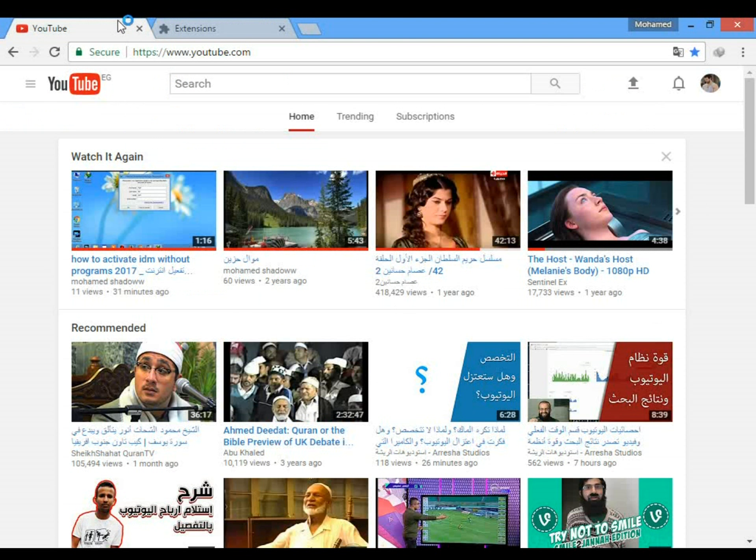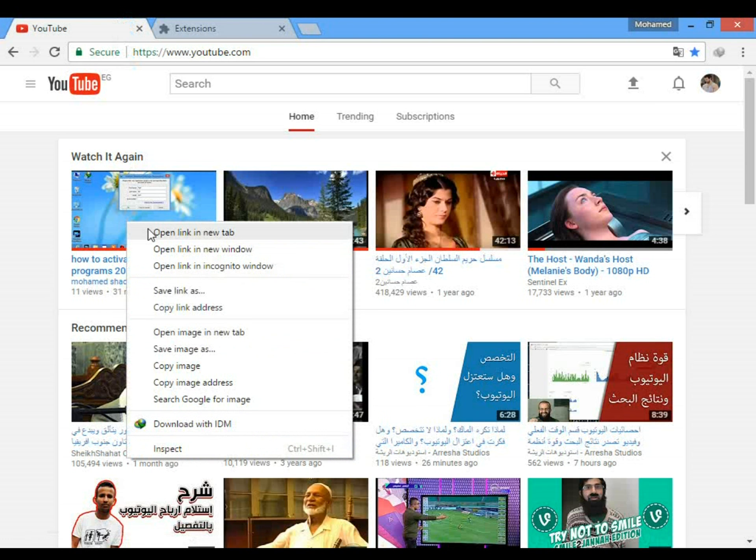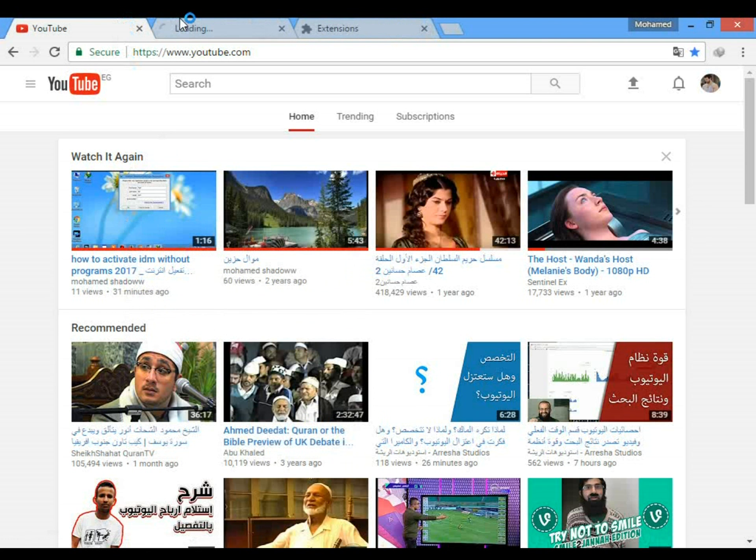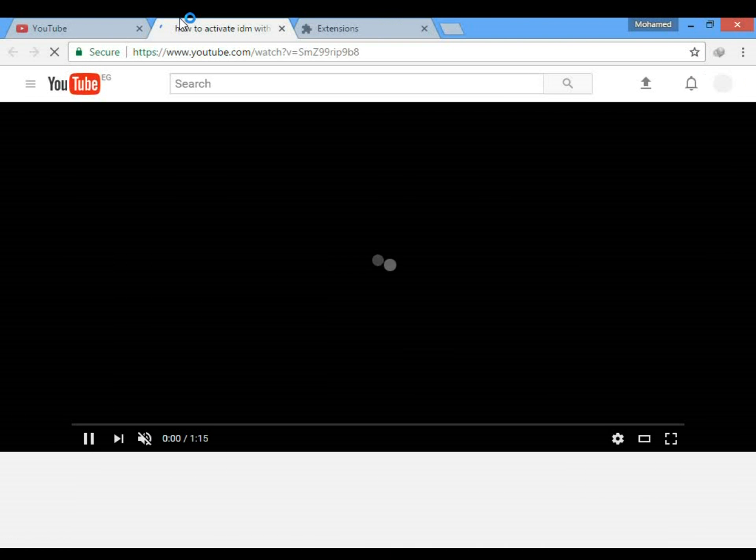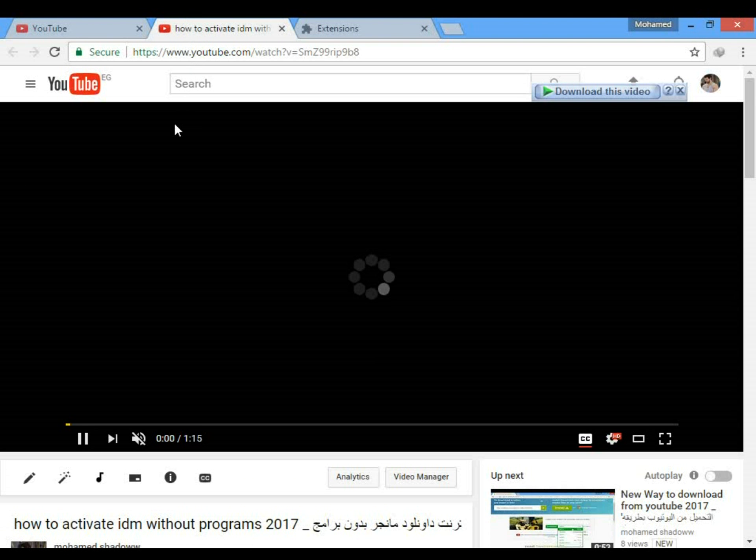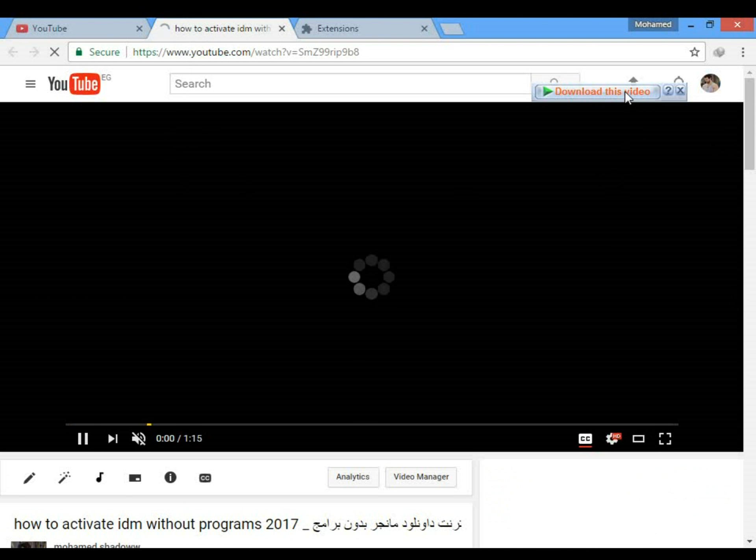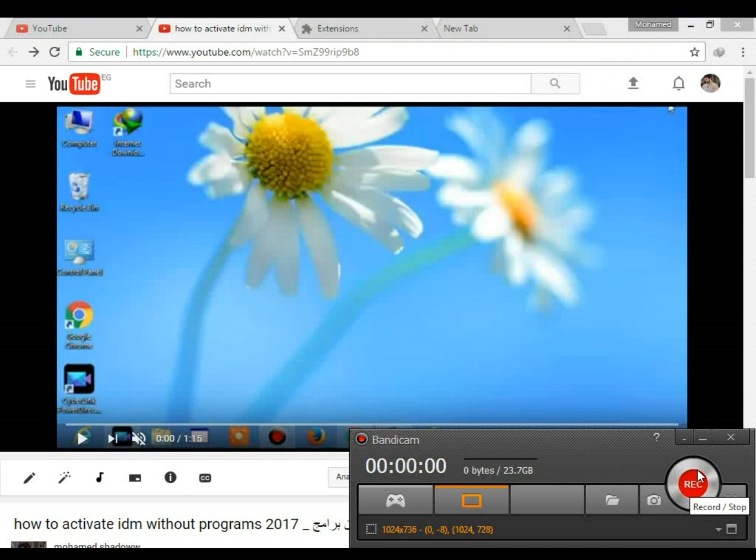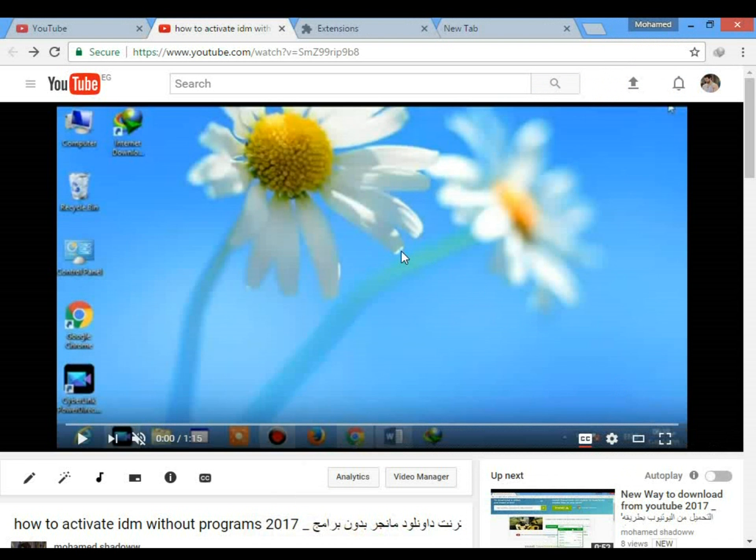Now let's test it by opening any video. It is fixed now. The second way, this one is easier.